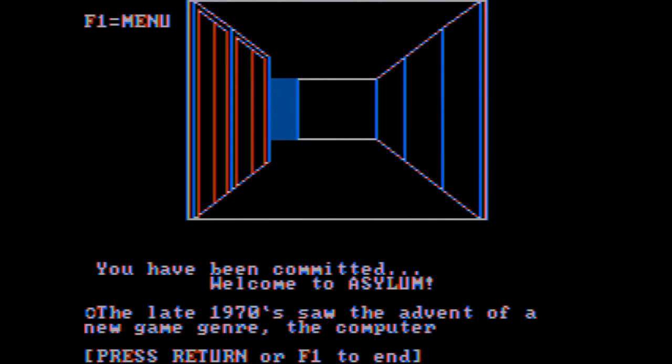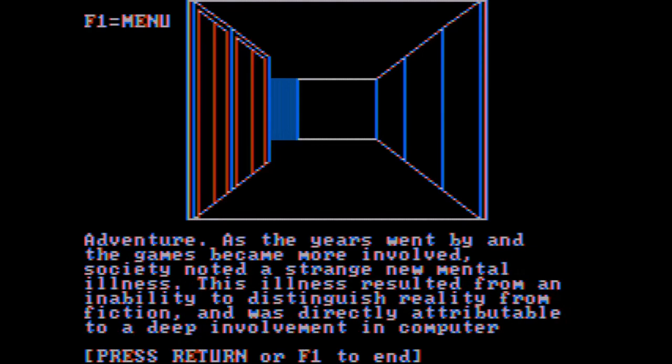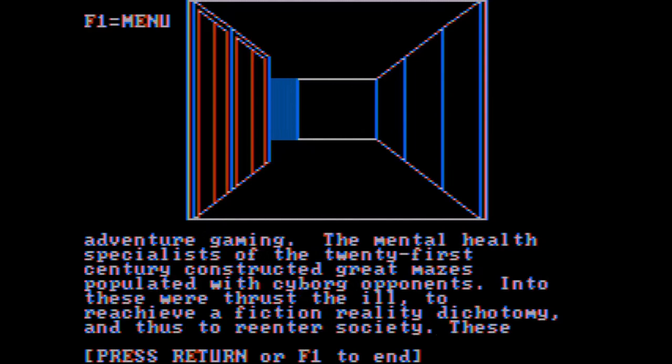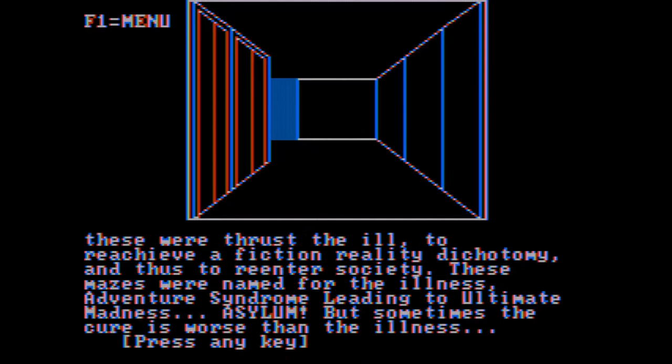You have been committed to the asylum. The late 1970s saw the advent of a new game genre, the computer adventure. As the years went by and the games became more involved, society noted a strange new mental illness. This illness resulted from an inability to distinguish reality from fiction, and was directly attributable to a deep involvement in computer adventure gaming. The mental health specialists of the 21st century constructed great mazes populated with cyborg opponents, and to these were thrust the ill to re-achieve a fiction reality dictamine. These mazes were named for the illness, adventure syndrome leading to ultimate madness, asylum. But sometimes the cure is worse than the illness.